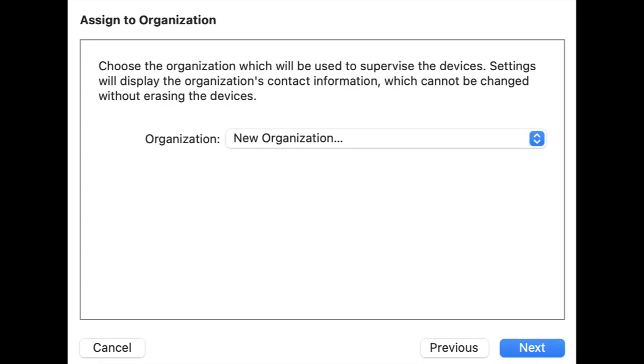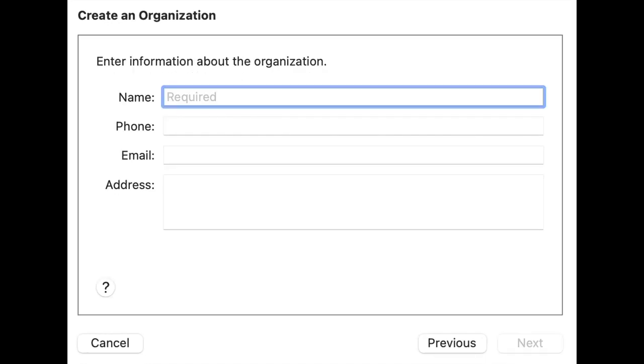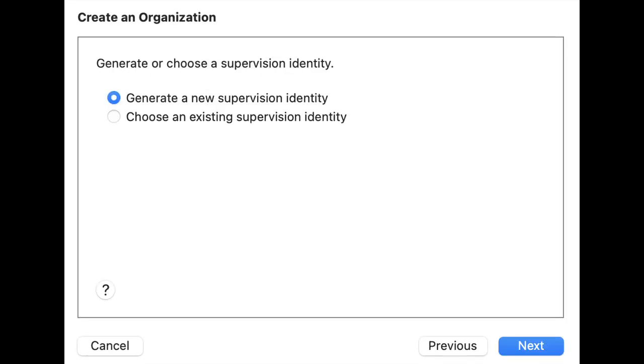Step 5: Select the organization that will be used to supervise the device. Follow the screen and select the option Generate a New Supervision Identity and click on the Next button.